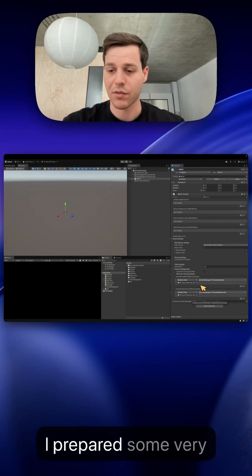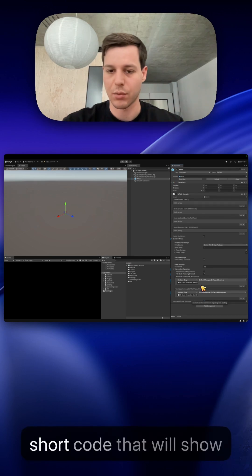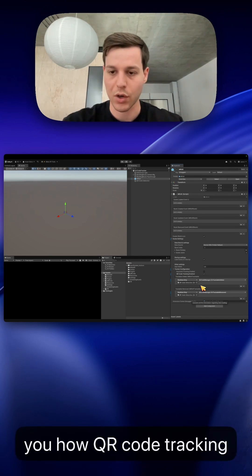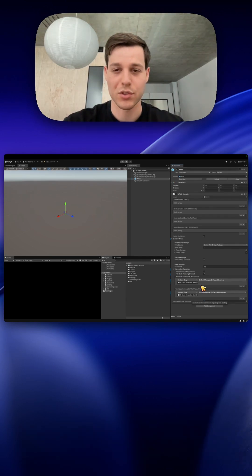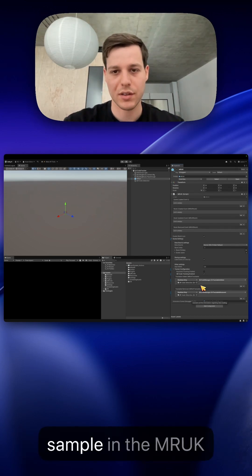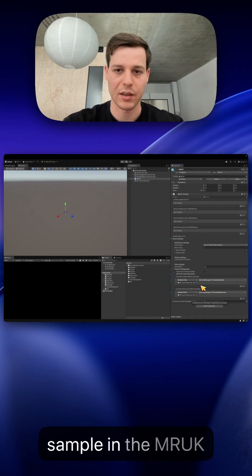I prepared some very short code that will show you how QR code tracking works. You will also be able to find a more elaborate sample in the MRUK samples on GitHub.